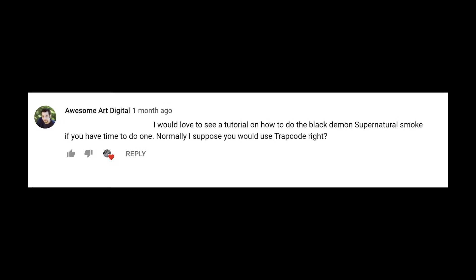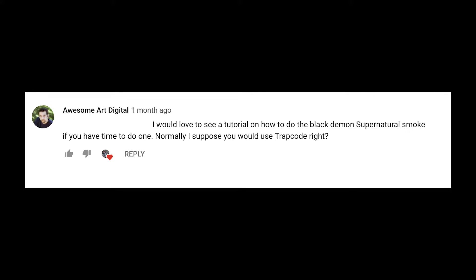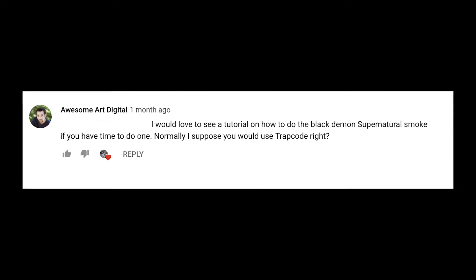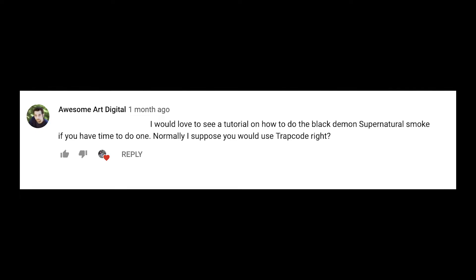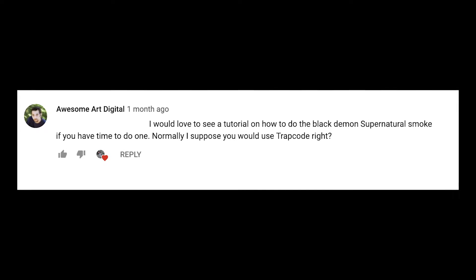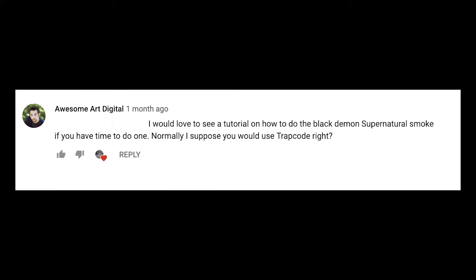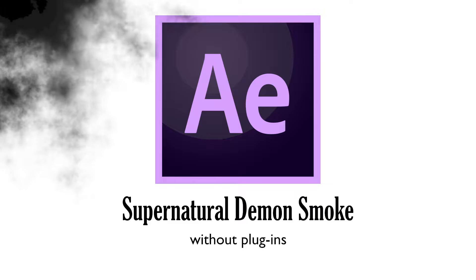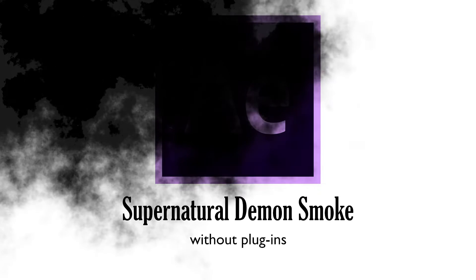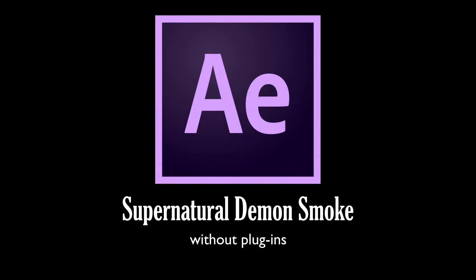I would love to see a tutorial on how to do the Black Demon Supernatural smoke. Normally I suppose you would use trap code, right? So yes, in an ideal world you would use trap code in particular, but I know it's expensive so I'm going to show you a way to do it without it.